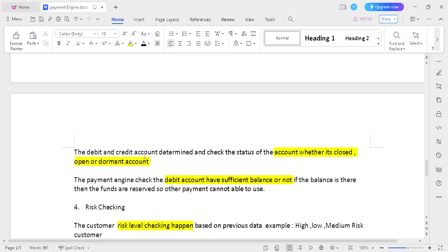The third step is account status checking and fund availability. Whenever a transaction is initiated, the debit and credit account status needs to be checked first — whether the account is open, closed, or dormant. An open account means the transaction can be processed. A closed account means no transaction has happened in more than one year. A dormant account means no transaction has happened within one year. If the account does not have sufficient balance for a debit action, the transaction should be rejected.